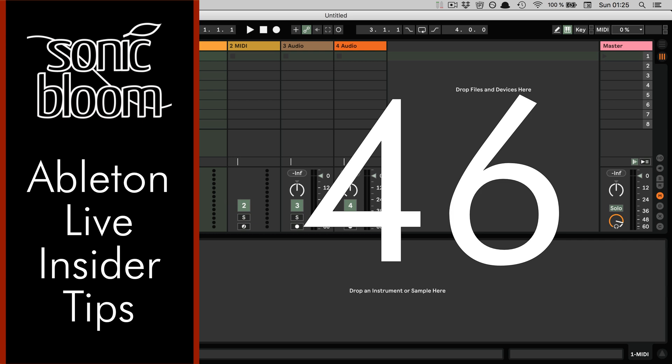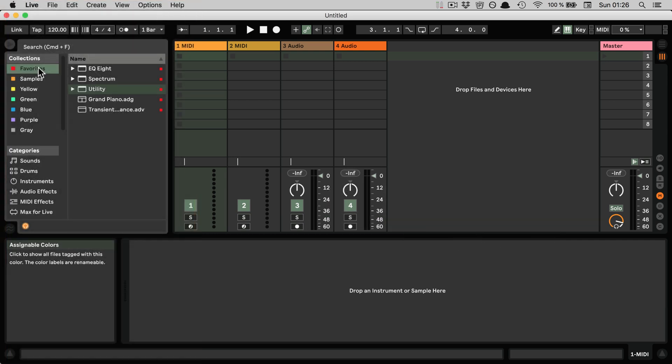And this time it's all about the collections and particularly about where the collections are saved on your computer so that you can make a backup or copy it to your second computer that you can have Live installed on.